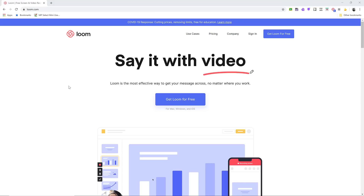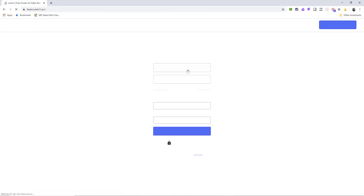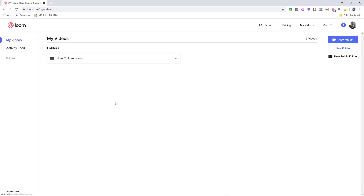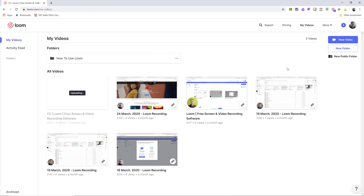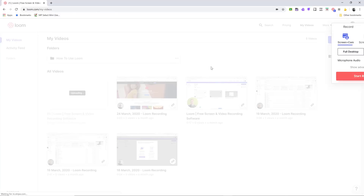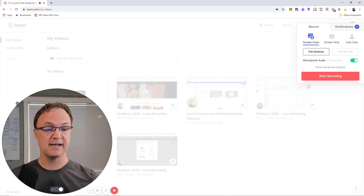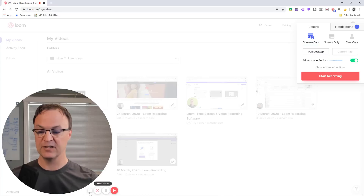Loom.com is another option I really like and use quite a bit. If someone asks me a question and I need to screen share, this is a great way to respond. It's free for educators and students — they made it free in response to COVID-19, so take advantage of that. Once logged in, it's super easy to use. Hit New Video, choose full desktop or screen cam, and you'll see yourself appear.